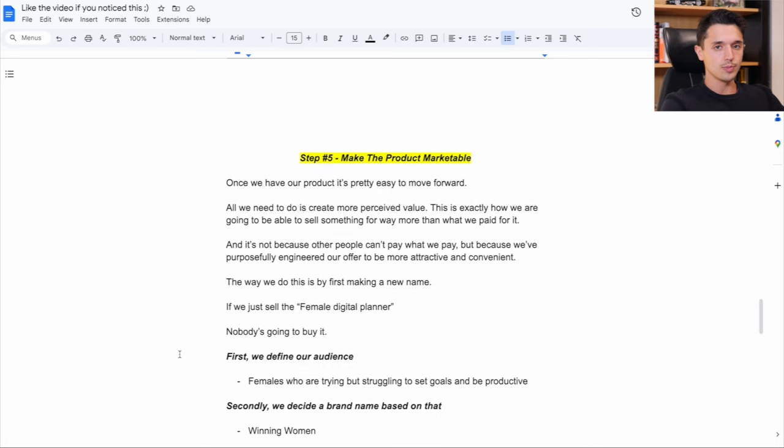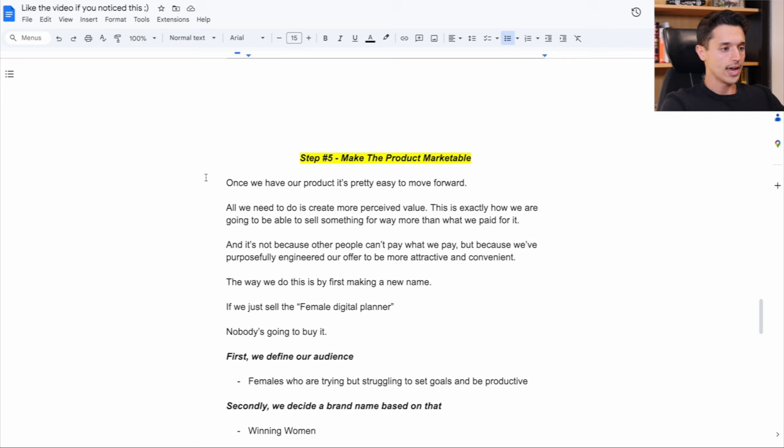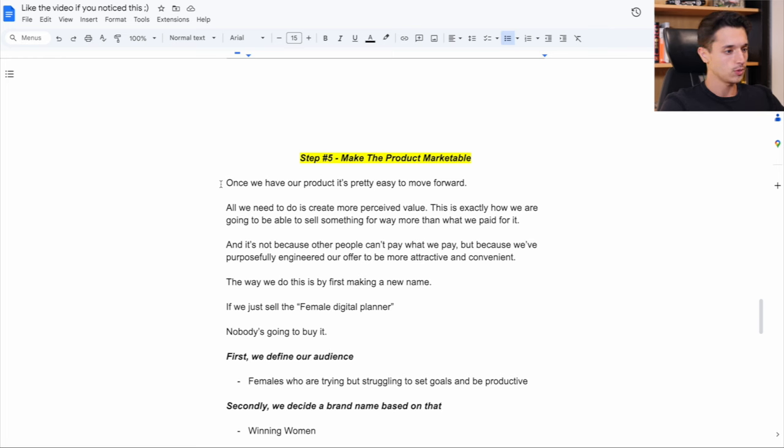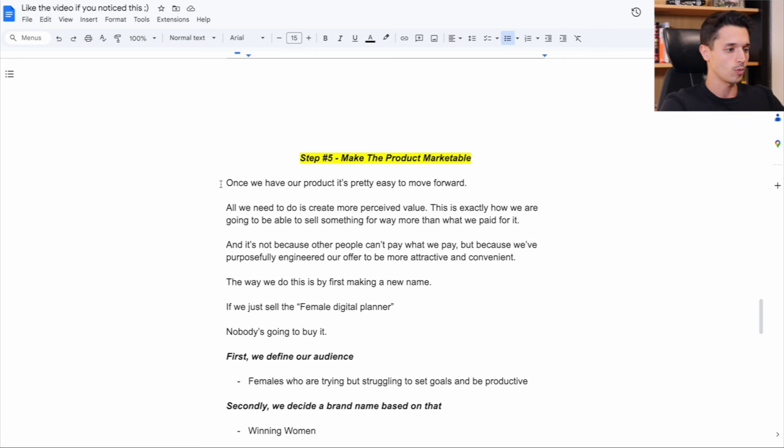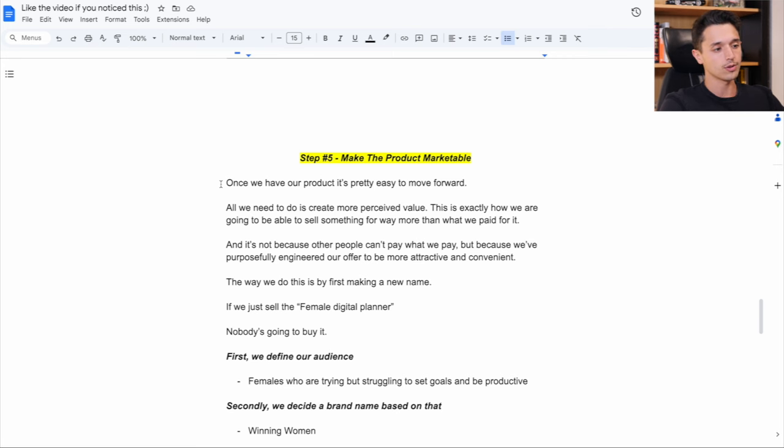Now step five is we need to make the product more marketable. Because once we have our product, it's pretty easy to move forward. All we need to do is create more perceived value. This is exactly how we're going to be able to sell something for way more than what we paid for it.